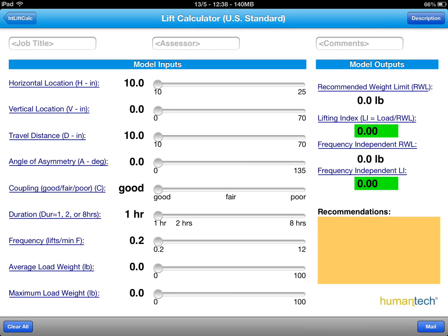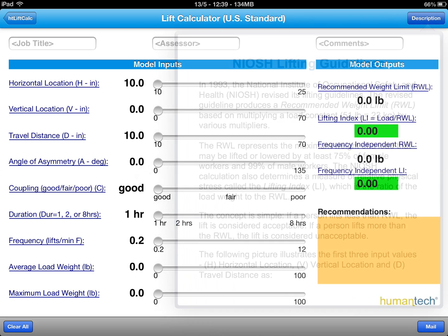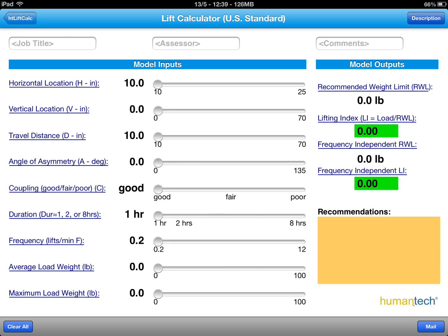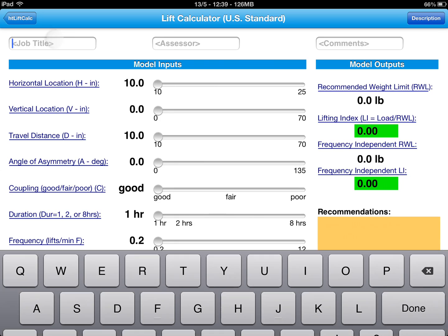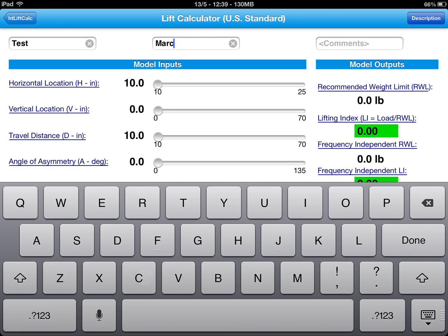Here's a description of the guidelines that are used. Let's start by assuming and doing an assessment on a fictitious job — we'll call this 'test.' We can put in the assessor's name and any comments we want to put concerning this assessment.